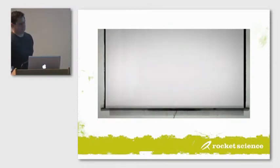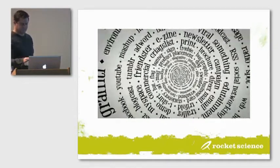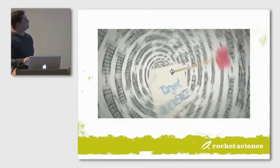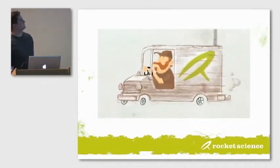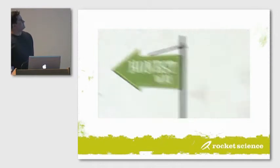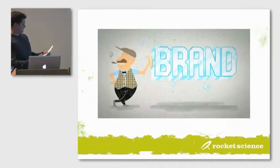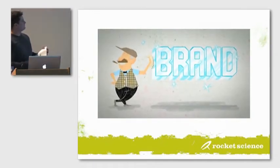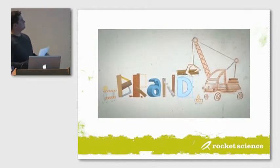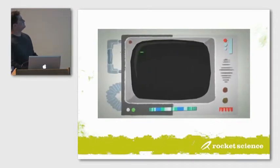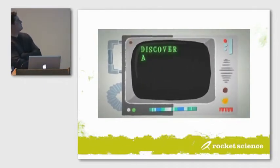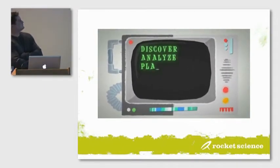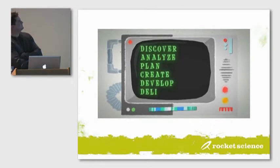We help our clients cut through the clutter, determine the best medium to reach their target audience, and deliver their message in a clear, concise and honest way. We can be responsible brand stewards, or help create exquisite brands from the ground up. Our design process is simple: discover, analyze, plan, create, develop, and deliver.